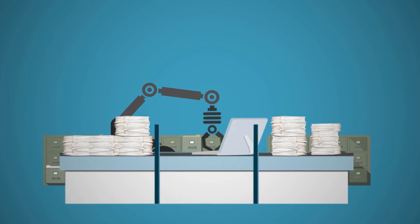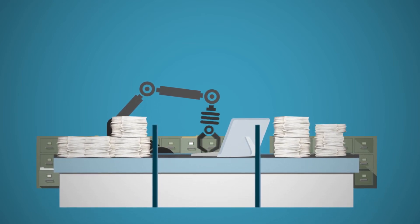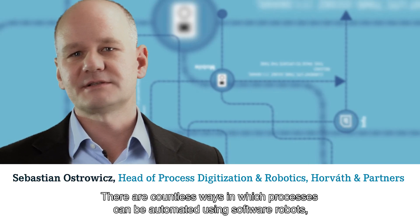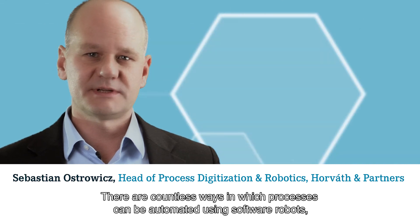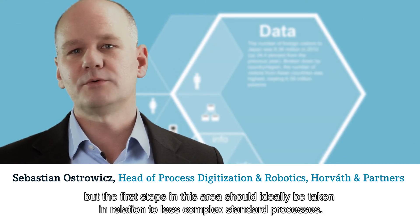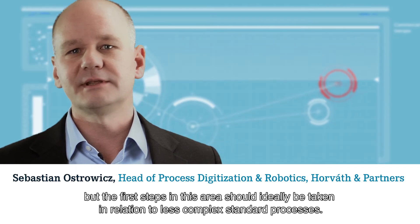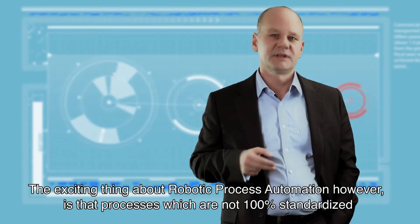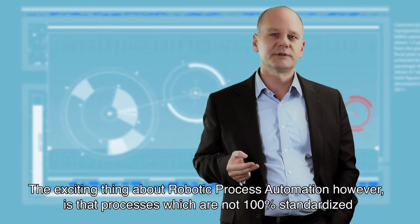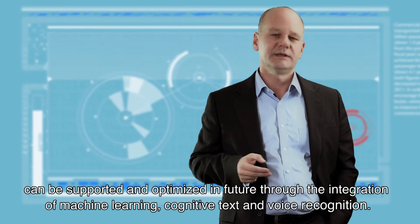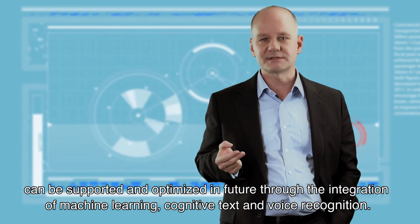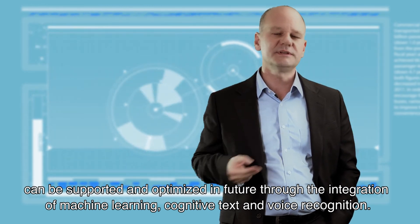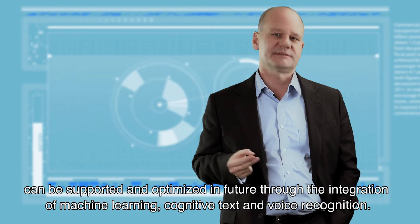There are diverse possibilities for automating processes through the use of software robots. Initial attempts in less complex standard processes are ideal. The exciting thing about RPA is that through the use of machine learning, cognitive speech and text recognition, processes can be automated in the future that are not yet 100 percent standardized today.